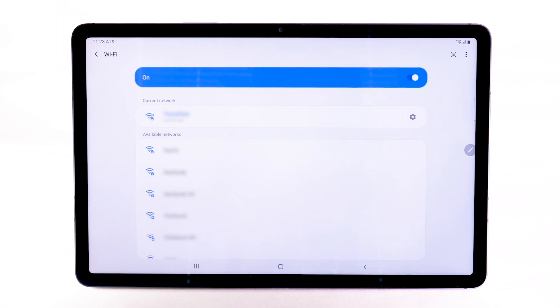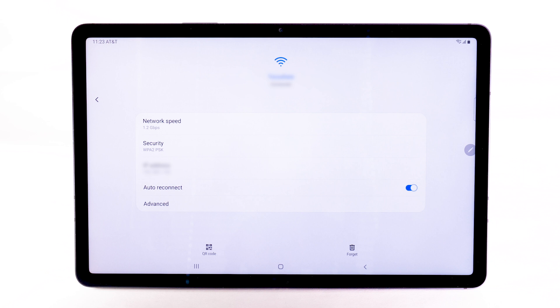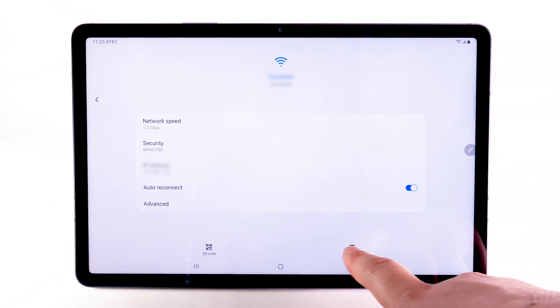To forget a network, select the Settings icon next to the desired network, then select Forget.